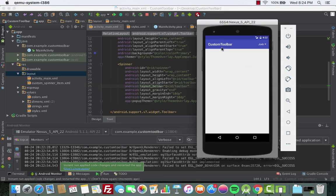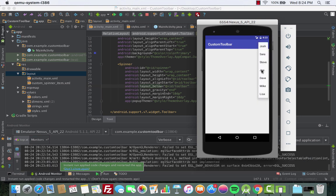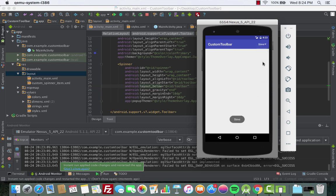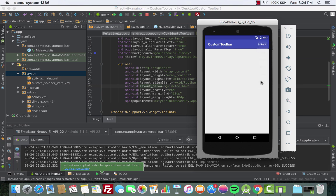Let's run the app one more time with everything properly set. Now we have the toolbar color looking fine, the selected item is white, the spinner arrow is white. Click on the spinner and the dropdown background is white. Click any value and you get the selected name shown in the toast message.